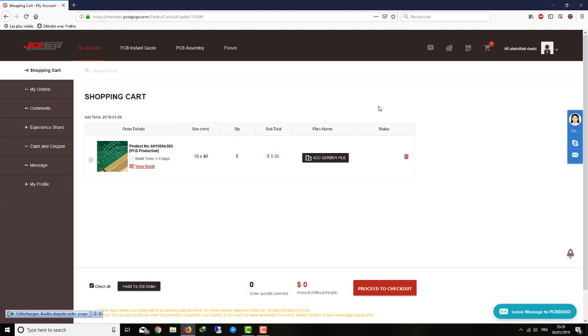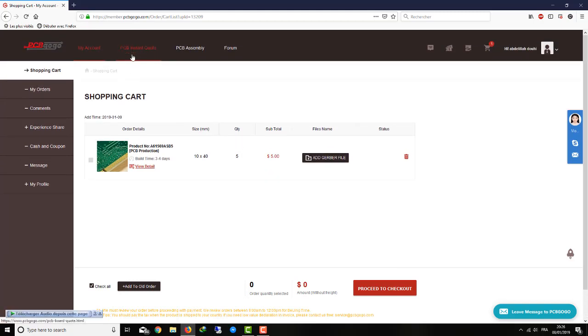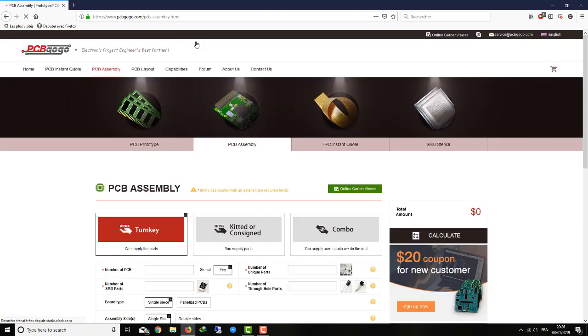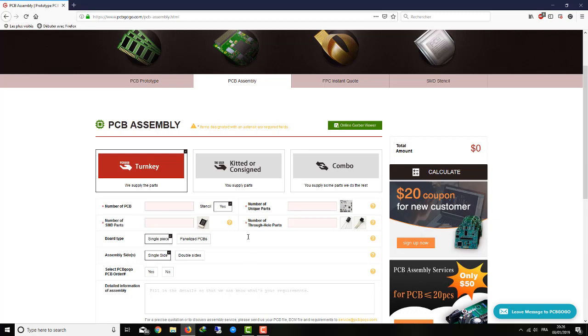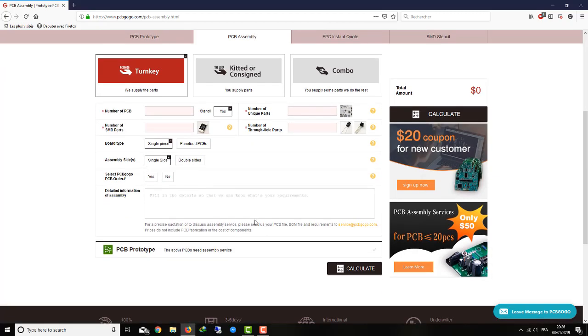They have the PCB assembly part, so they can put some transistors on demand on your PCB or whatever. Then you can calculate the price for that too.